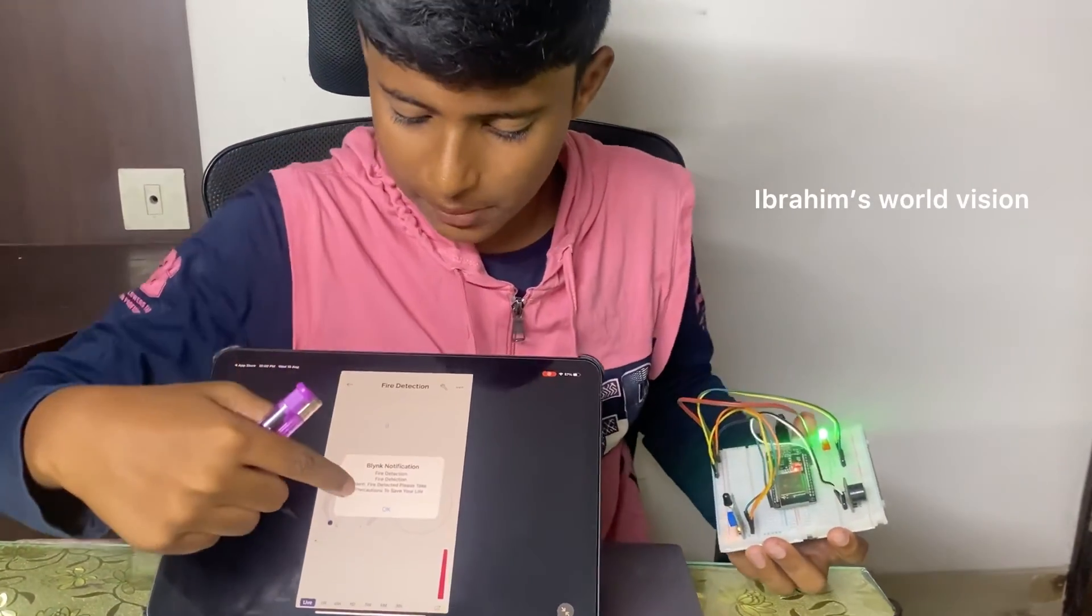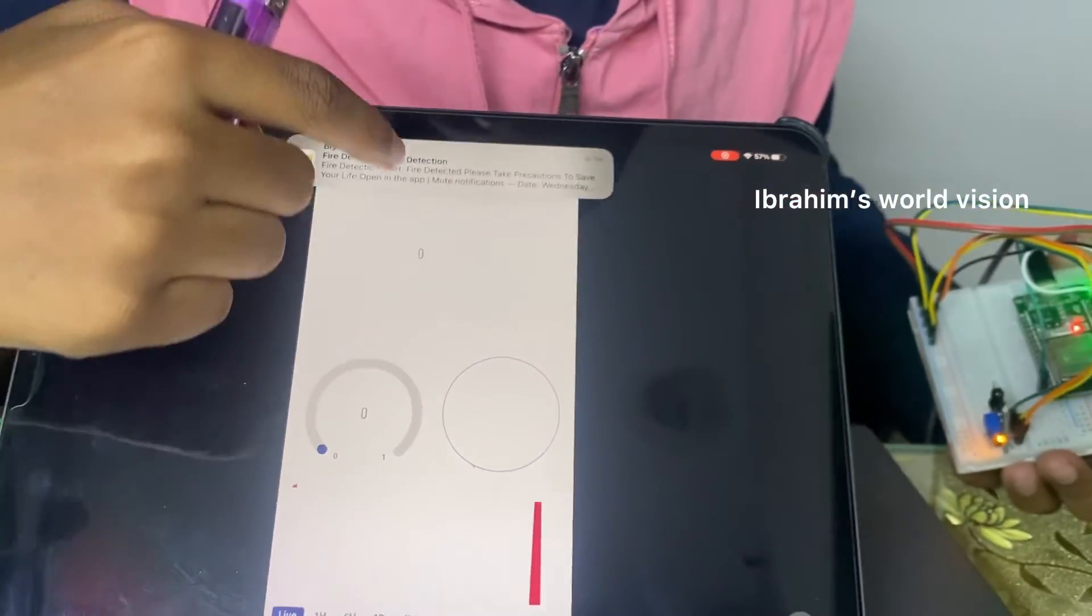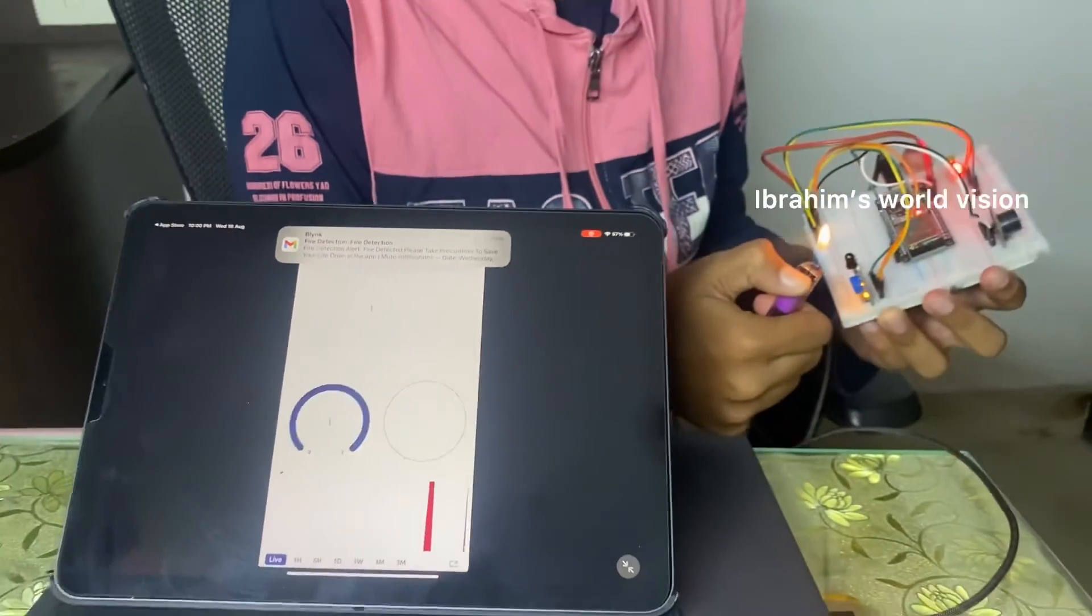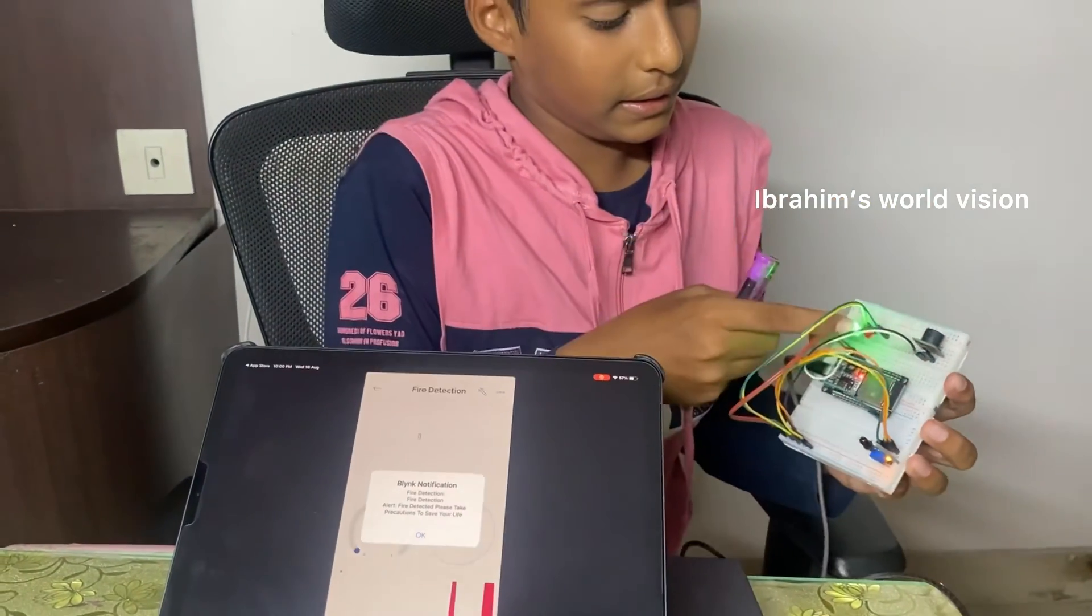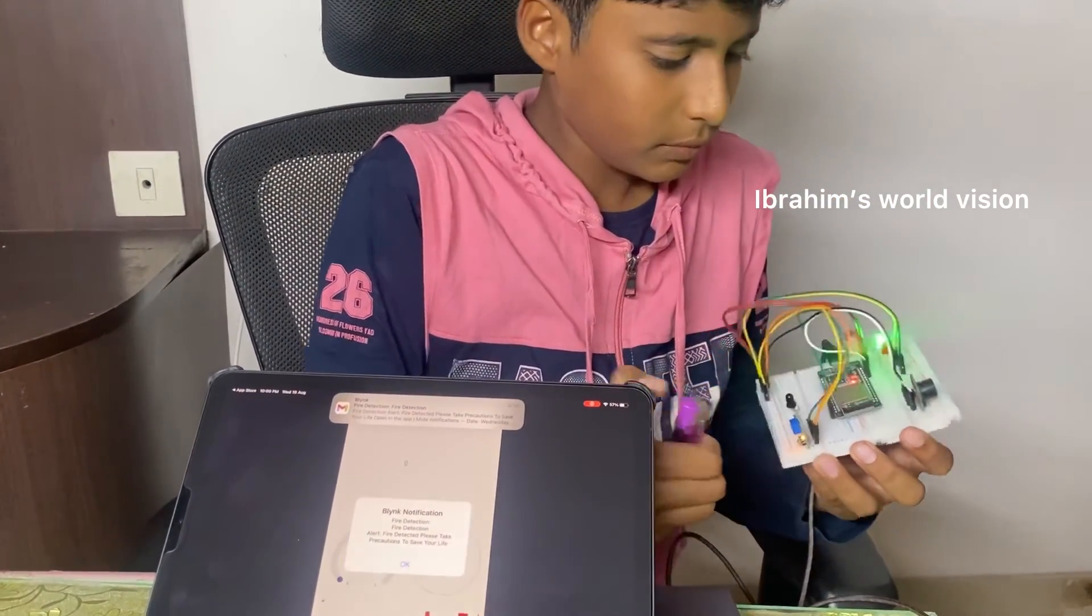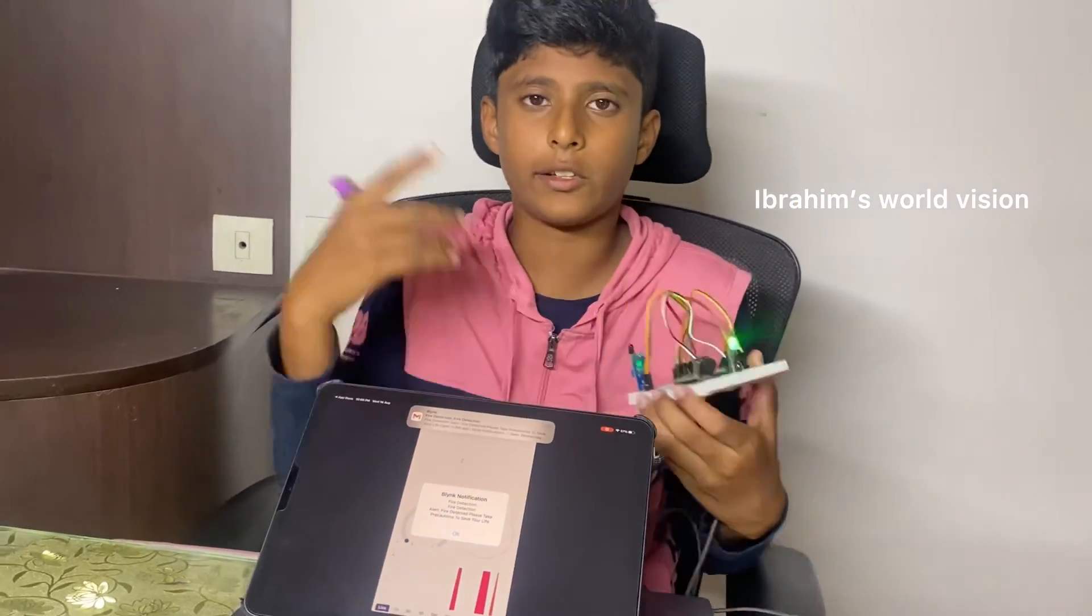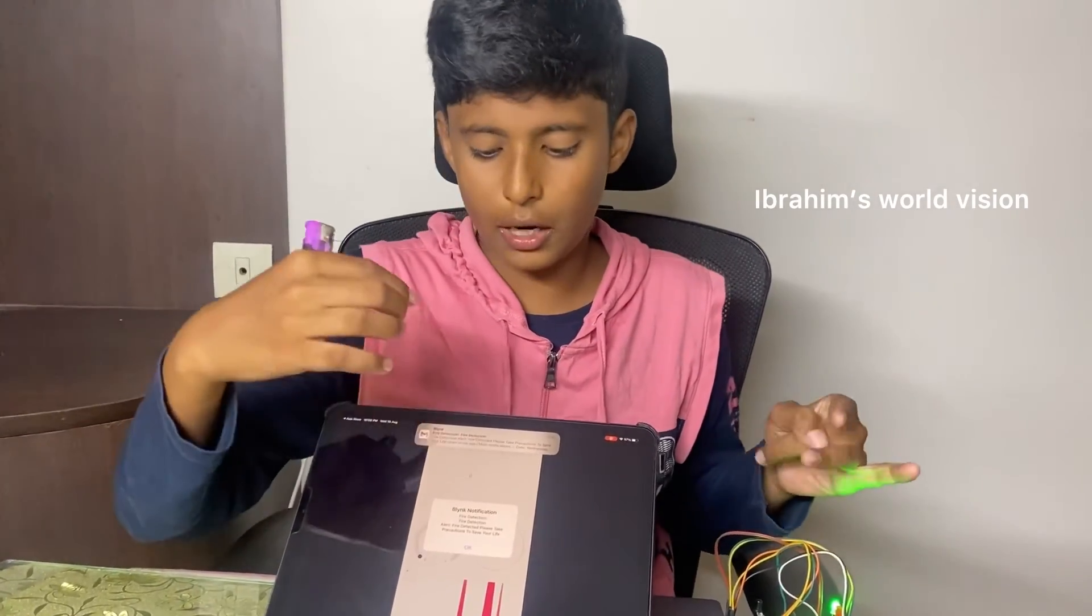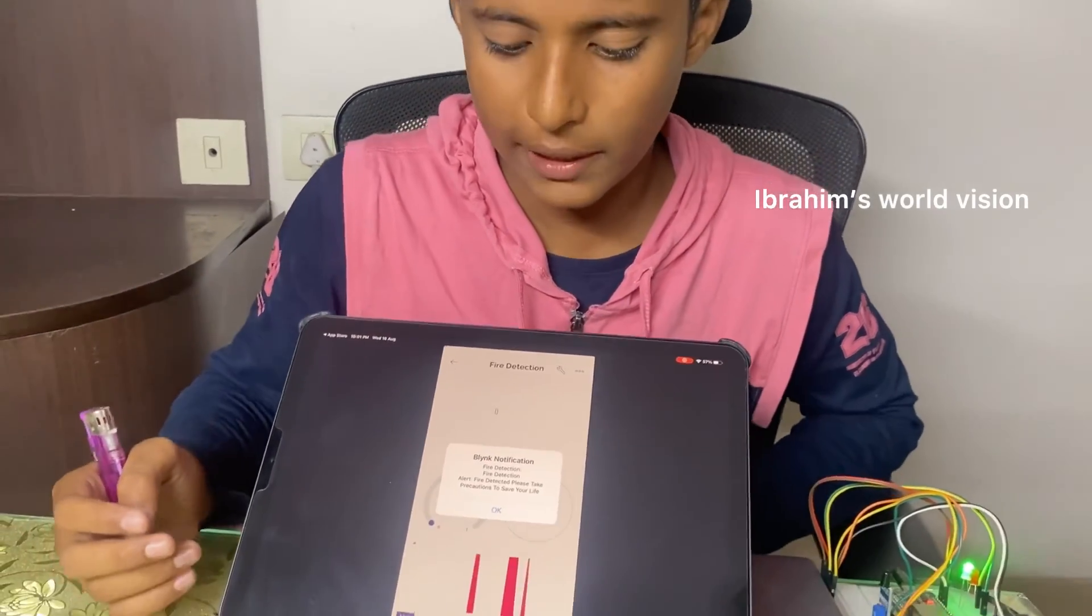See, you can see the messages and the mail will also come whenever you light the fire sensor. The red light will turn on and the buzzer will turn on. So if you are inside your home, you can listen to the buzzer sound and you can turn off the fire. But if you are outside your house, you can see this message and you can go to your house and take the precautions to save your life.